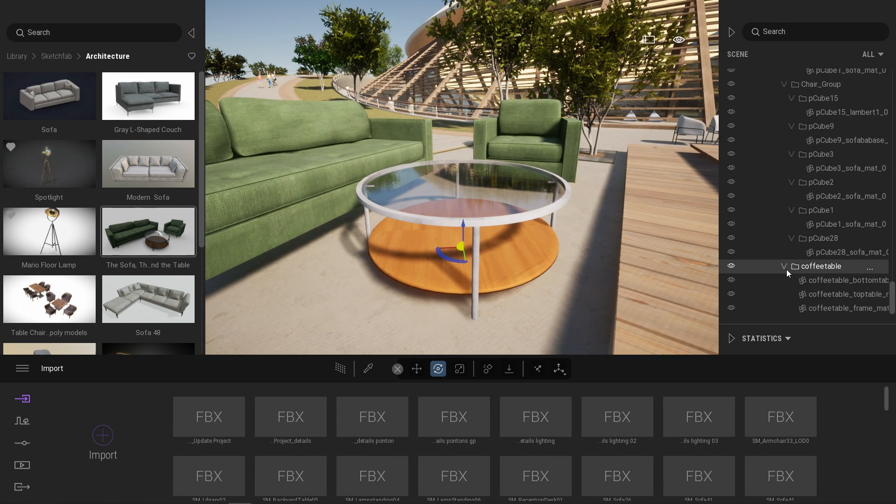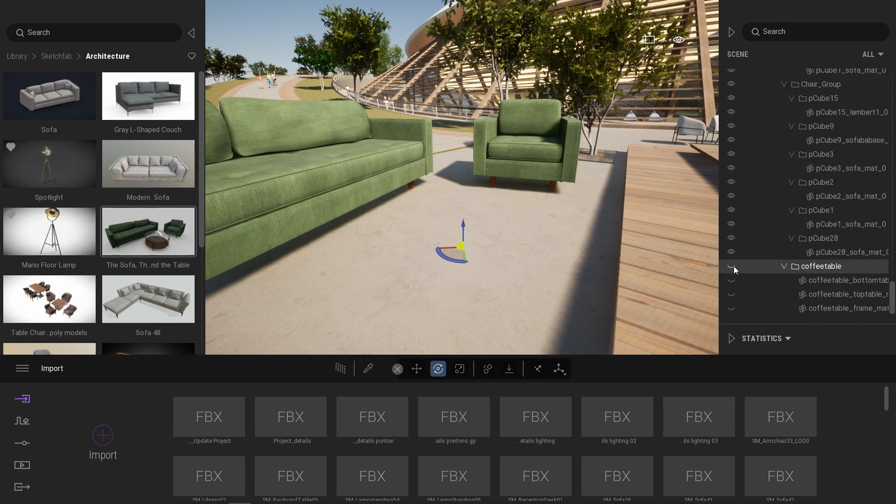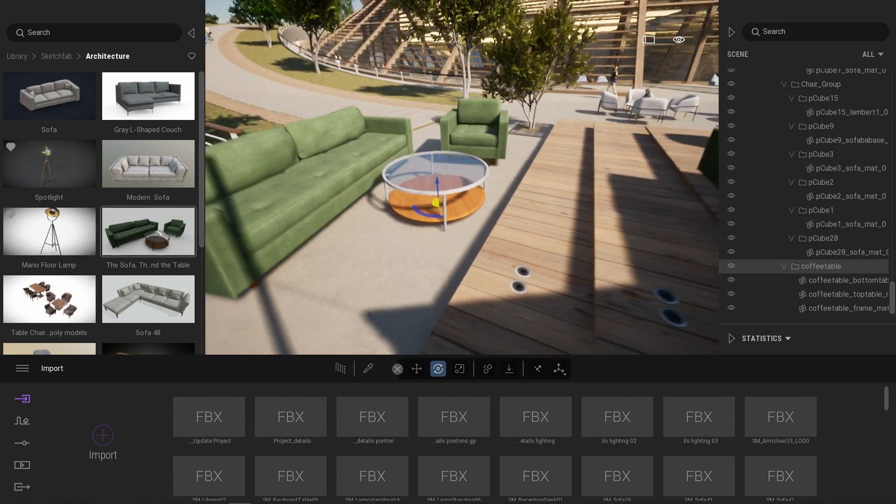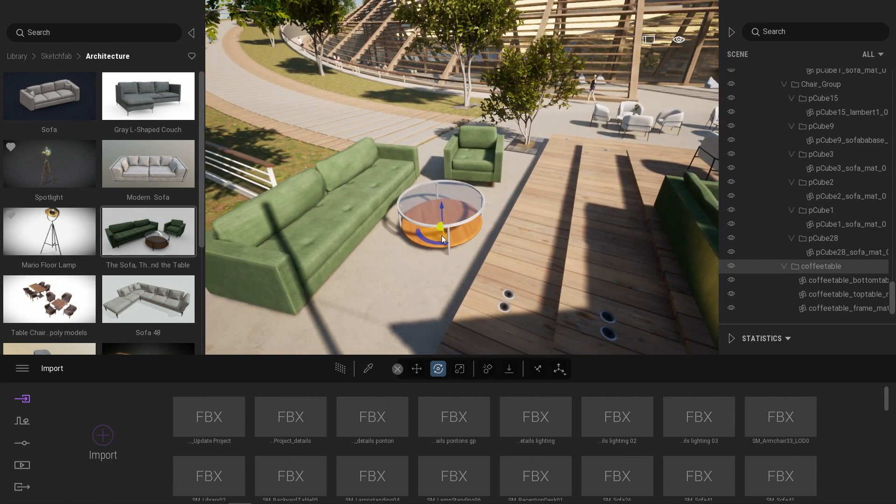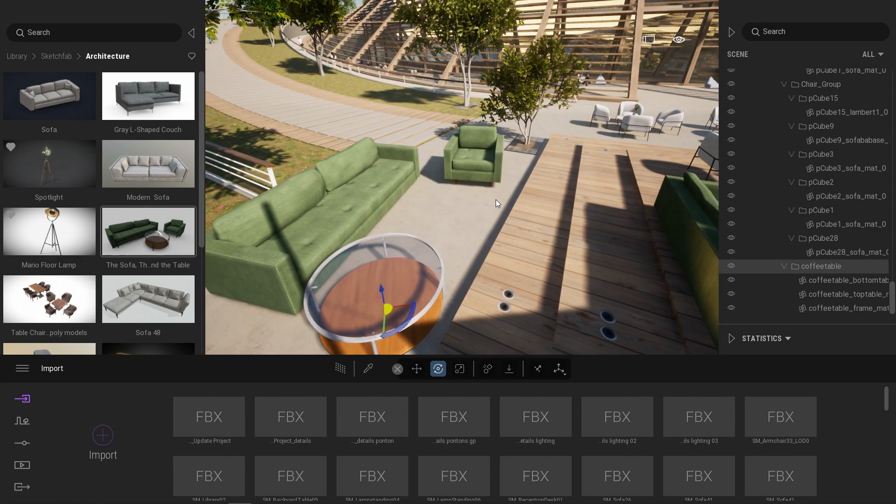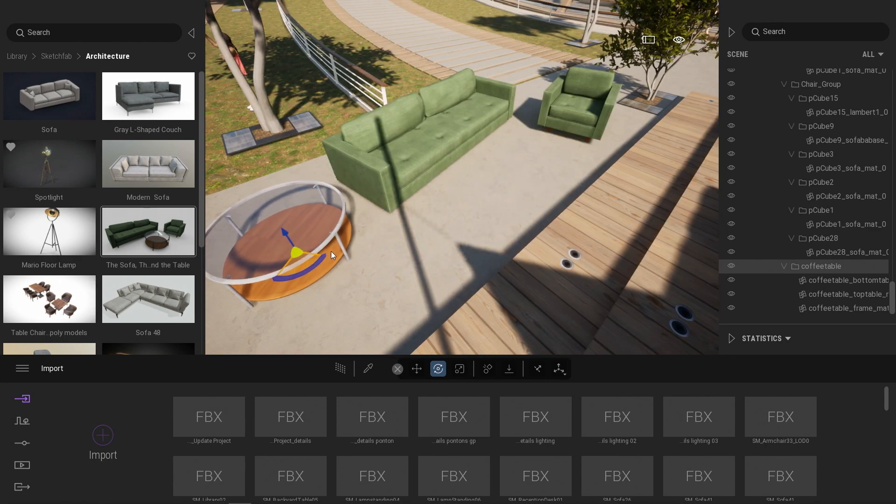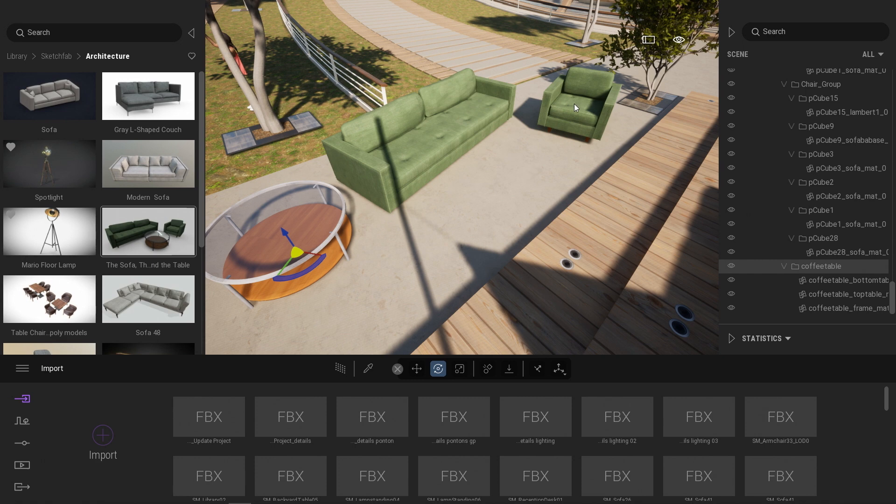So for example, here we have a folder that contains just the coffee table. So I can take that folder and move the coffee table away if I want. Same thing here with that sofa.